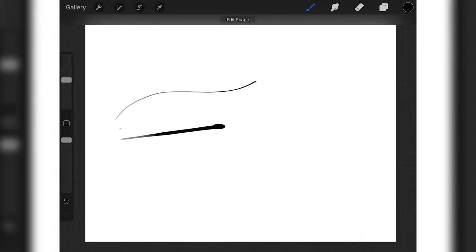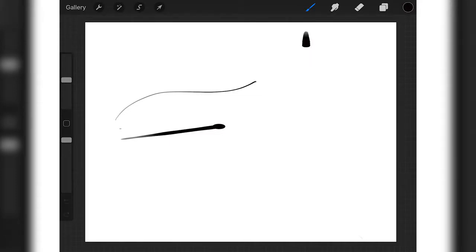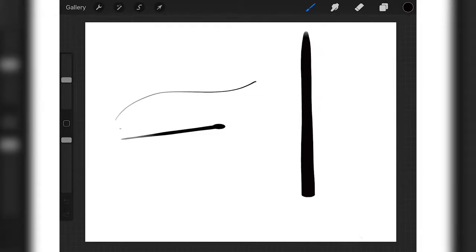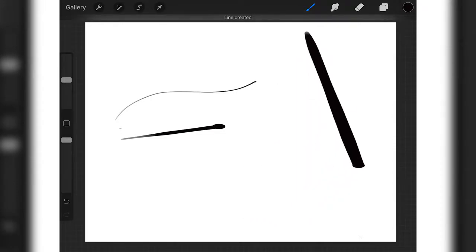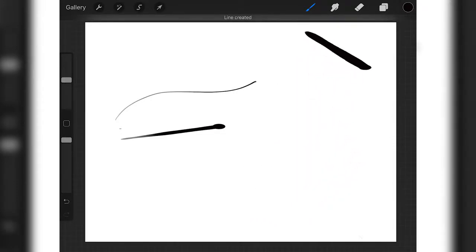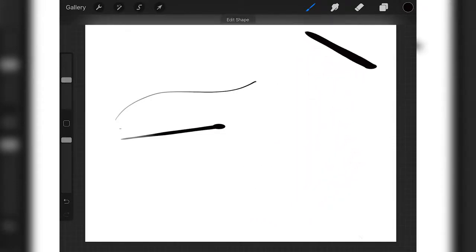That's a really good tool for any type of work. Instead of using a ruler, your students can just create really straight lines and it will connect that way.